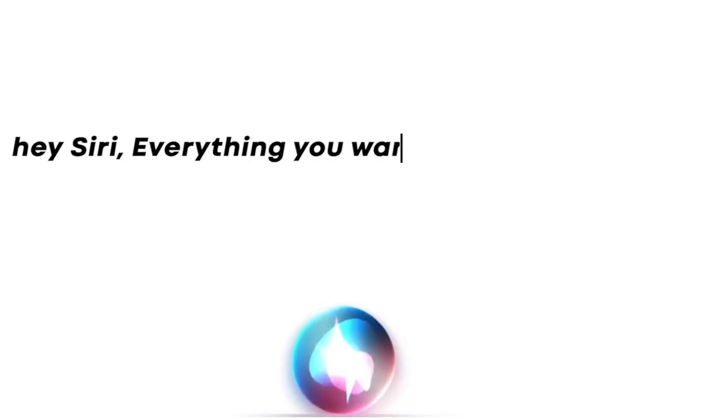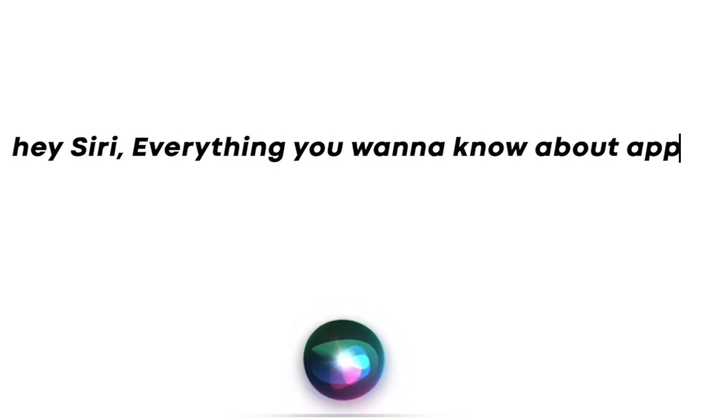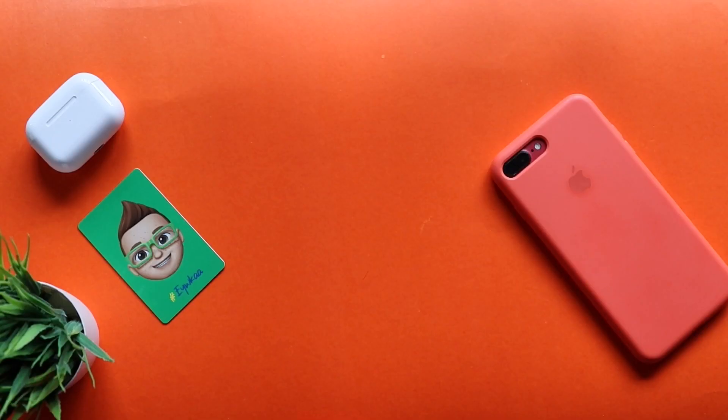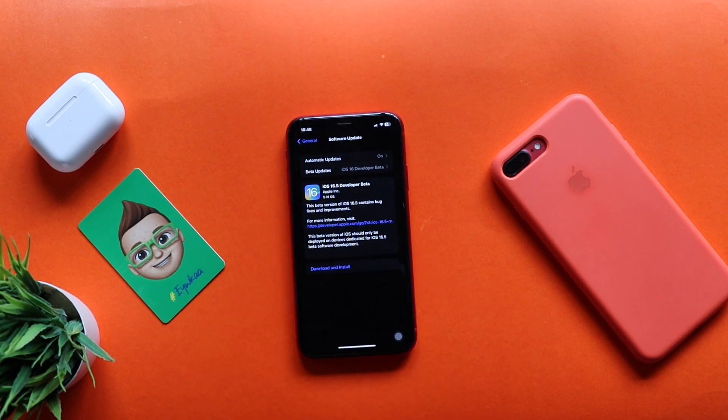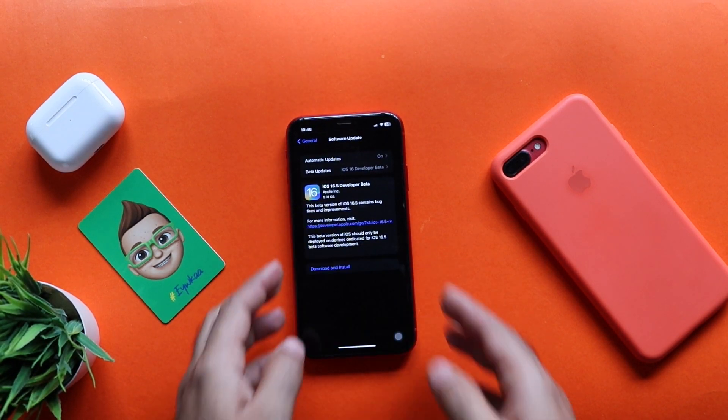Hey Siri, everything you want to know about Apple. Hi everyone, this is Ebbins here from Evica.